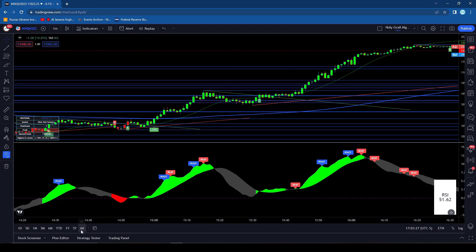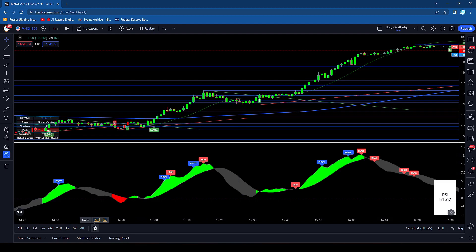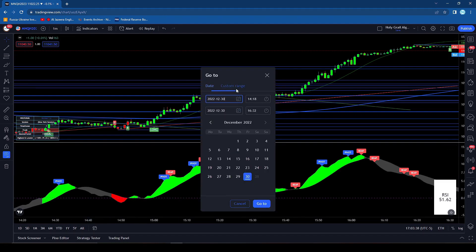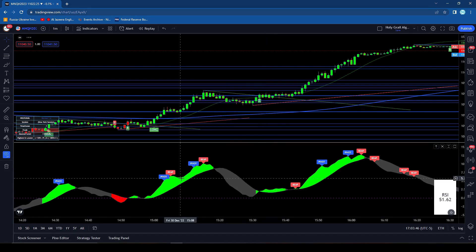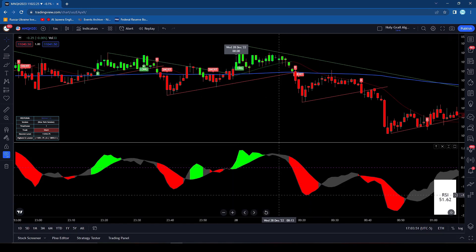This one is pretty useful — I like this. It is the go-to feature. So if you want to go to a specific date or time, you just hold down ALT+G and it will let you put in either a custom date range or go to a specific day if you wanted to. So we could do the 28th — go to — and it will take you right there to midnight, which is where I left it.